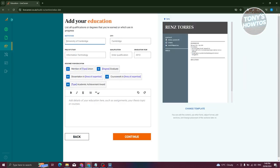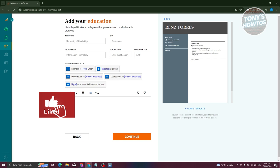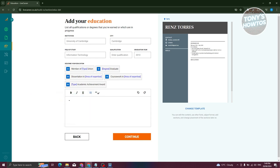Next it will ask you to add your education — click continue. Provide the institution, city, field of study, and a description. In this section, emphasize your degrees, predicted grades, relevant courses, dissertation topics if applicable, and any academic awards or scholarships. Include A-Levels, GCSEs, IB, or IGCSE results if they strengthen your profile.